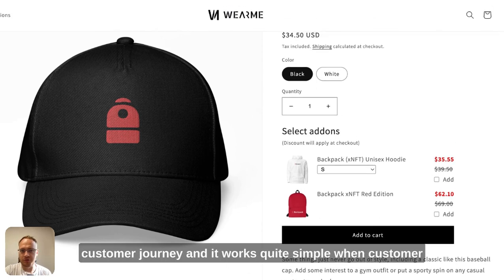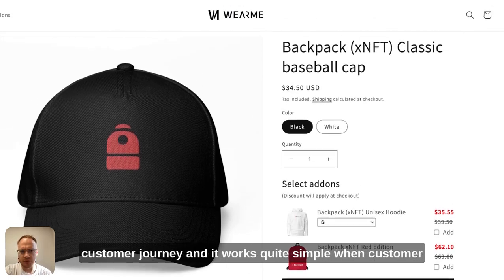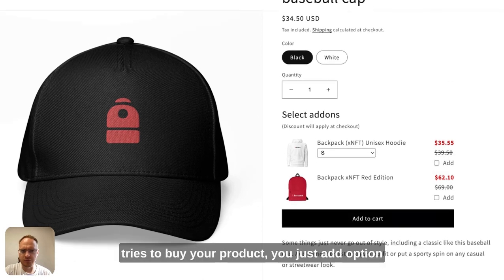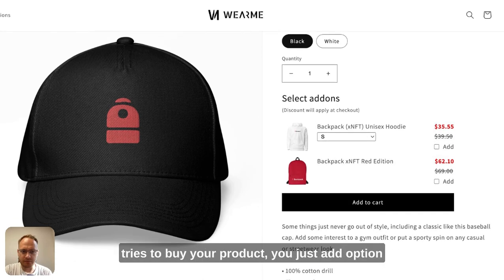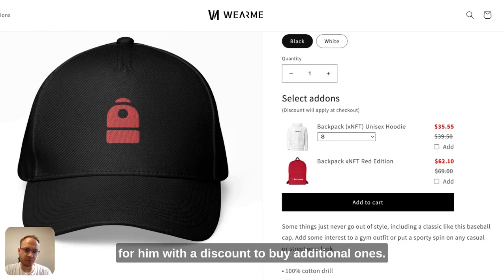This improves customer journey and works quite simply. When a customer tries to buy your product, you just add an option for them with a discount to buy additional ones.